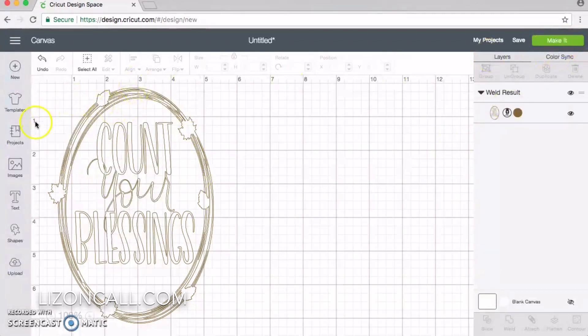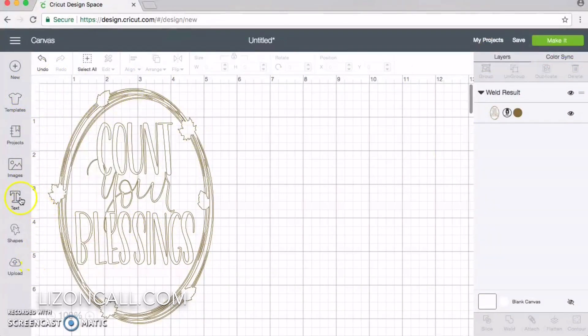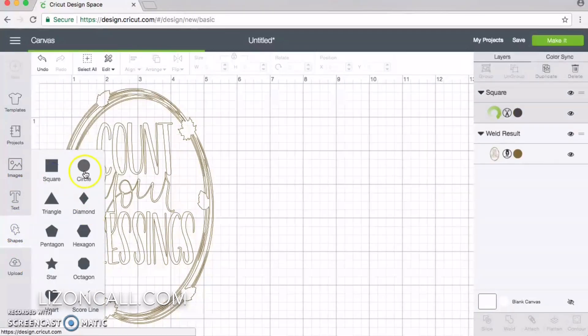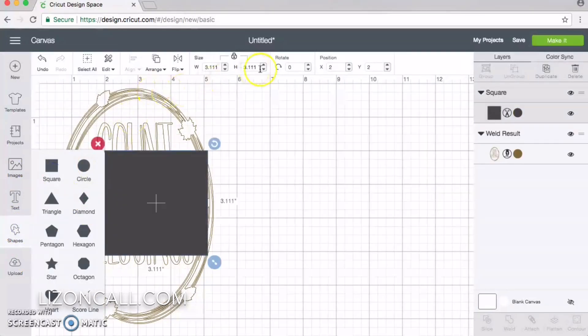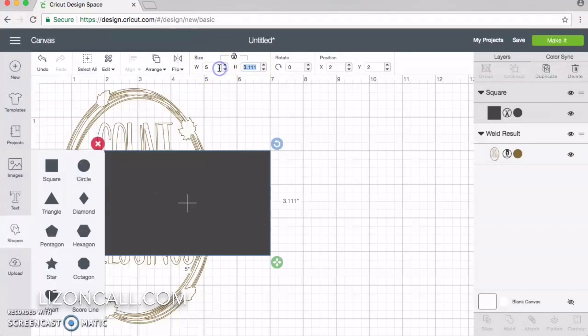Now I want to add a shape for cutting it out. We're going to add a square, make sure it says unlock, and we want our square to be 5 by 7.